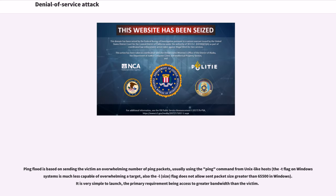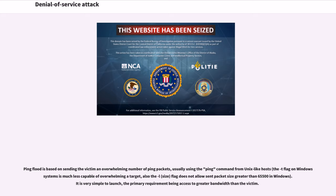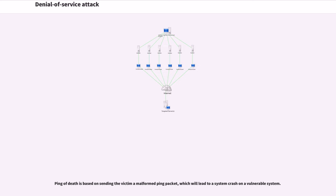Ping flood is based on sending the victim an overwhelming number of ping packets, usually using the ping command from Unix-like hosts. It is very simple to launch, the primary requirement being access to greater bandwidth than the victim. Ping of death is based on sending the victim a malformed ping packet, which will lead to a system crash on a vulnerable system.